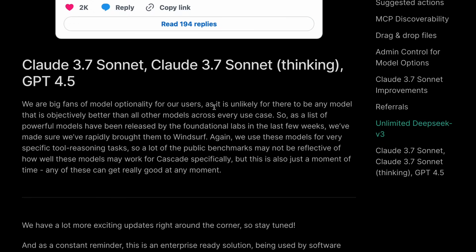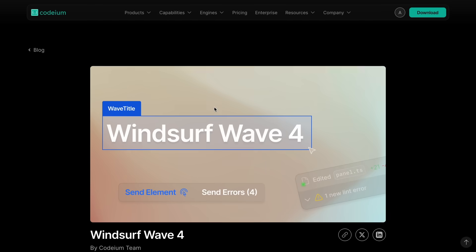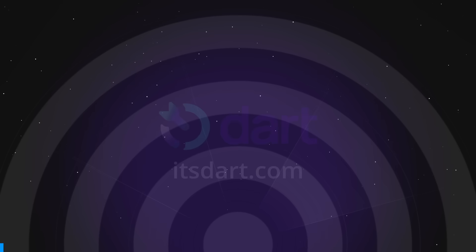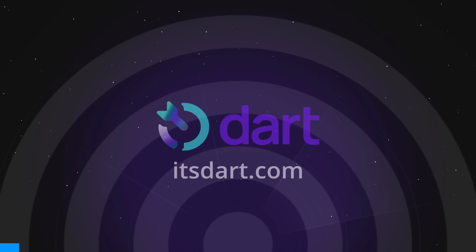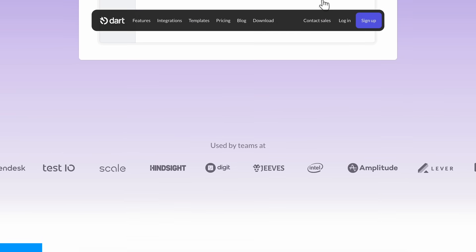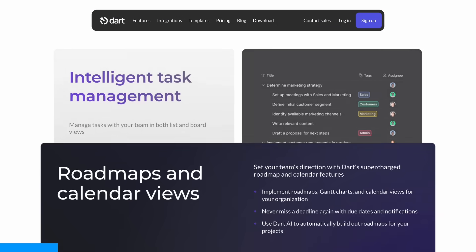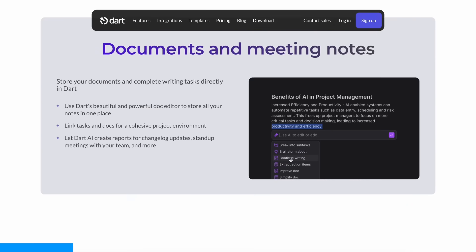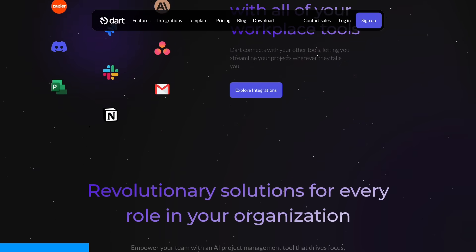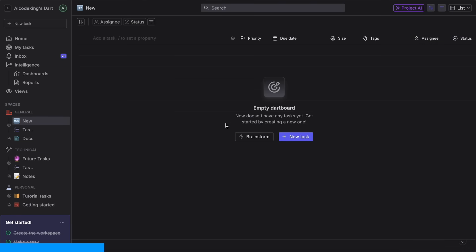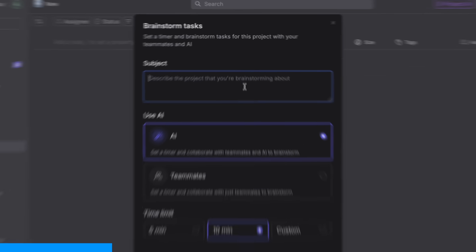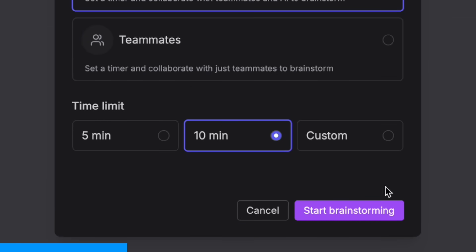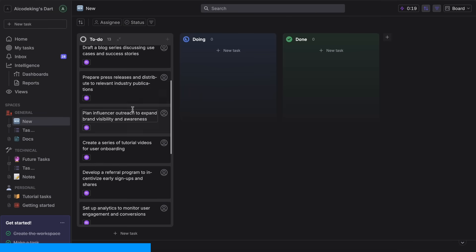These are the updates. Now let's try it out in action and let's see how well it performs. But before we do that, I want to take a quick break to tell you about Dart AI, which is something that's been a game-changer for my workflow lately. It's an AI-powered project management tool that's honestly quite amazing.